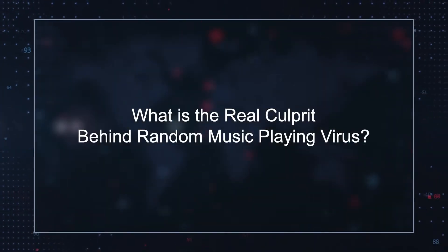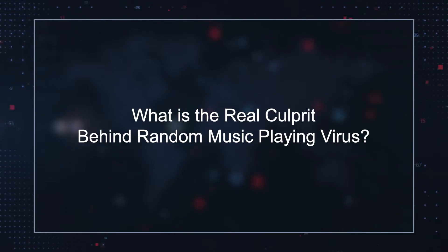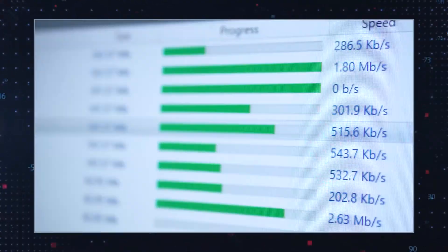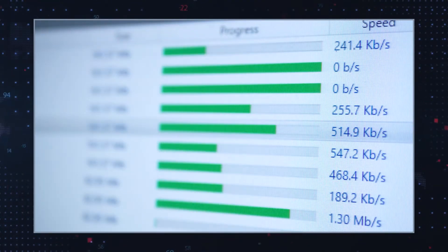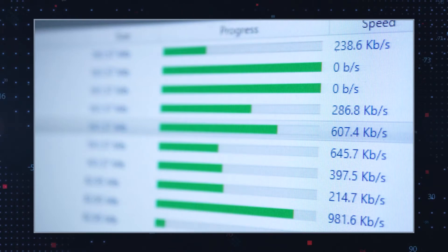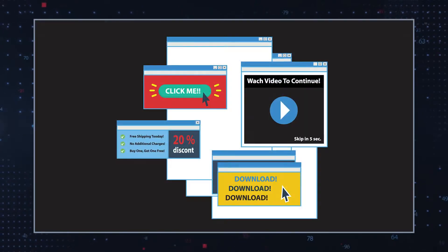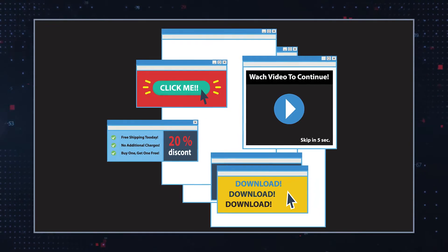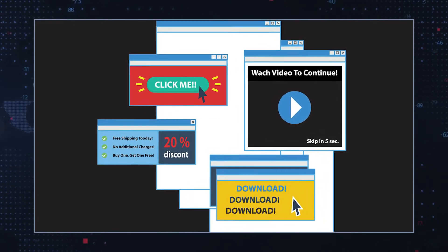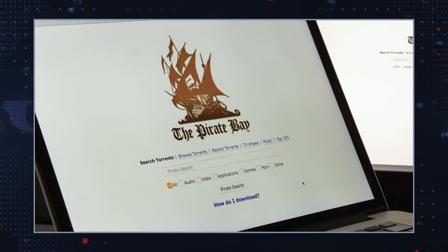What it actually is is a symptom of other problems on the affected computer. Random music playing virus refers to an assortment of problematic software that can force the affected computer to play music or just make random sounds. The most common form of distribution is questionable websites with poorly regulated advertisement software, piracy networks, and other suspicious download sources.